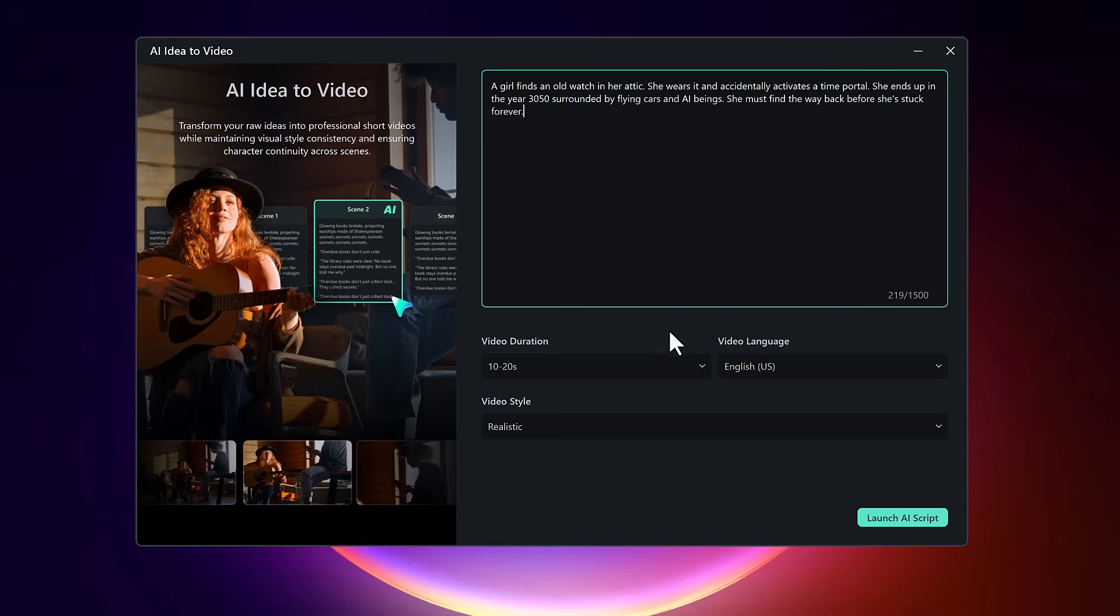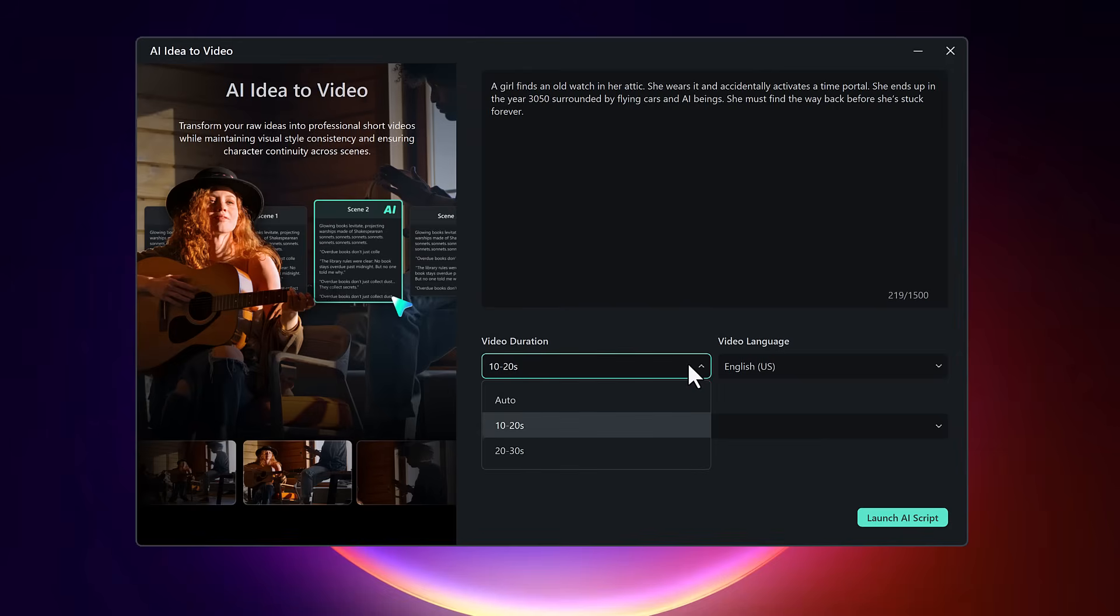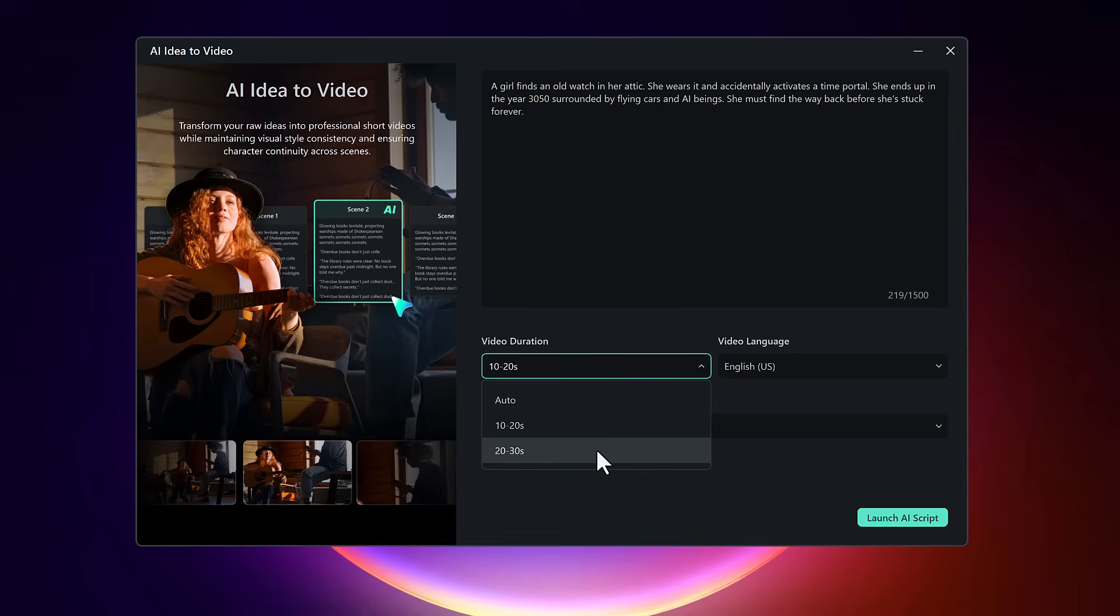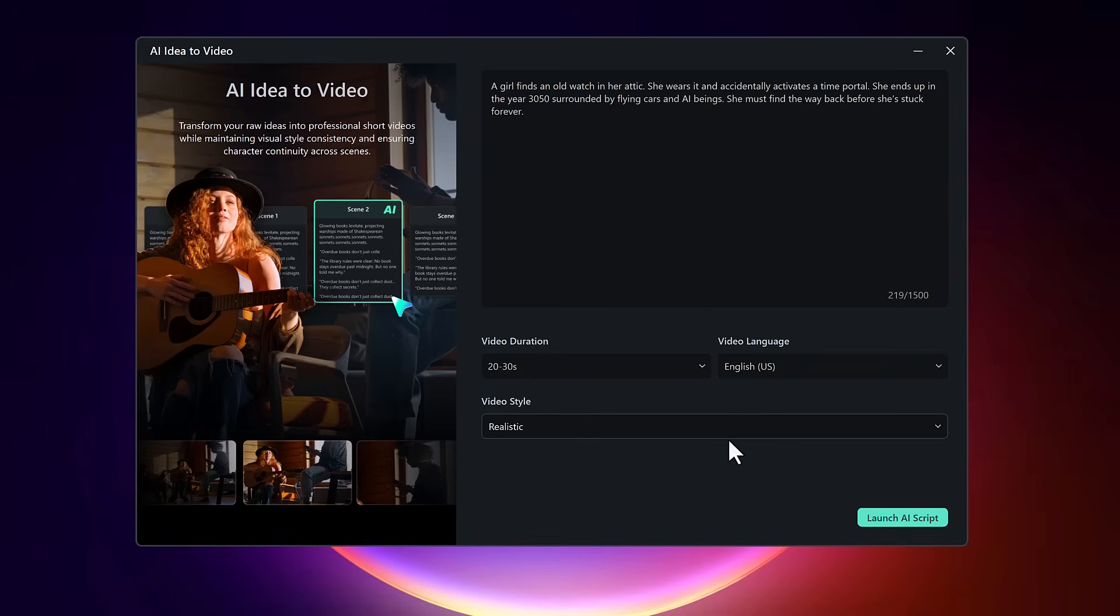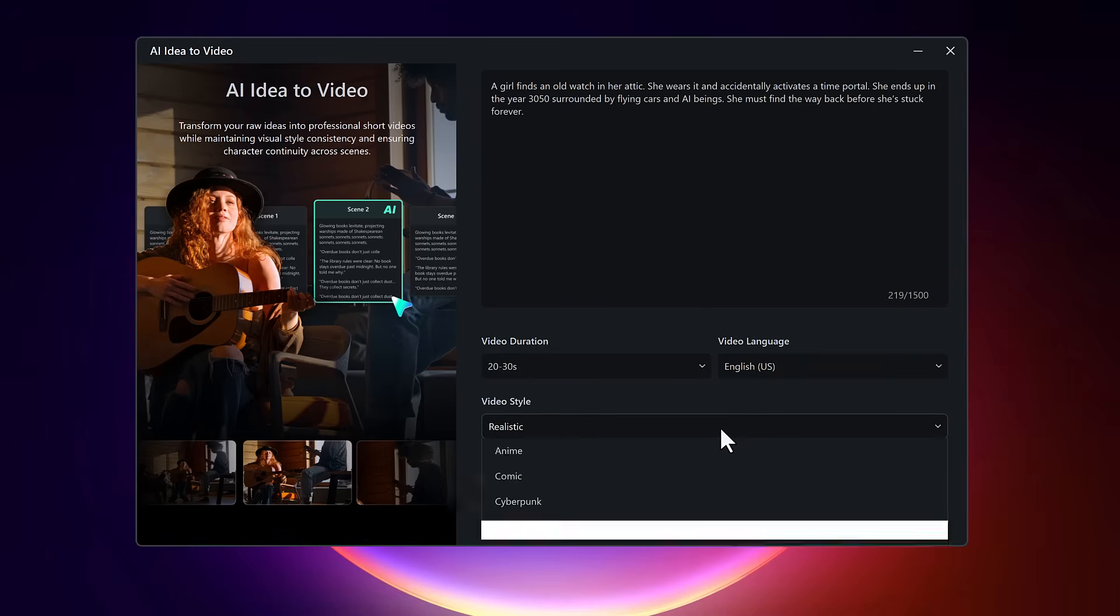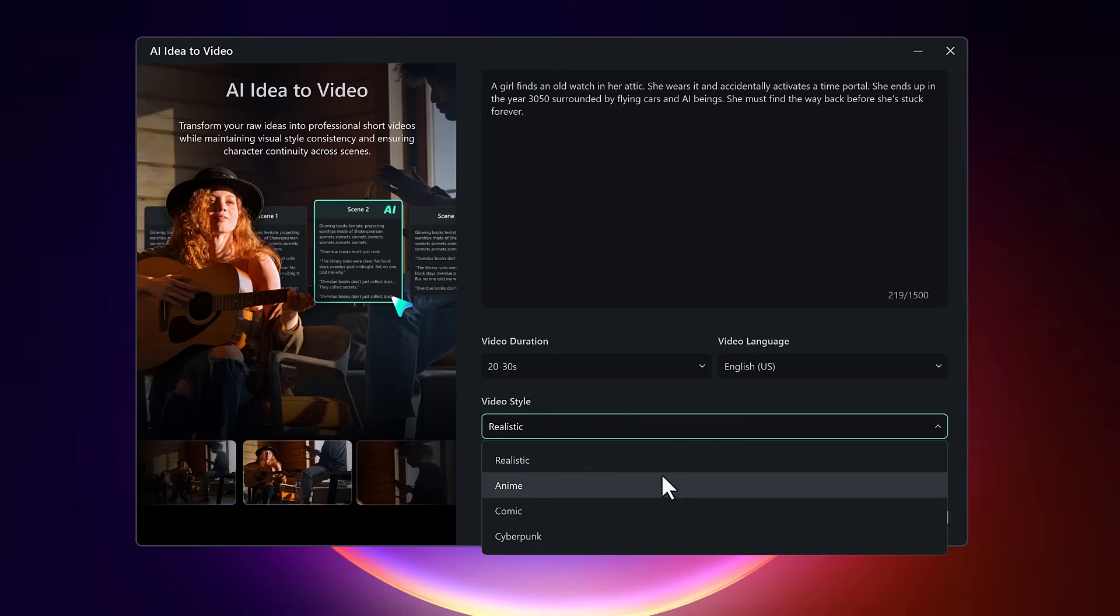Next, choose how long you want your video to be. You can set it to auto or select a range such as 10 to 20 seconds or 20 to 30 seconds, depending on your preference. Now pick your video language. Filmora supports multiple languages, so feel free to choose whichever one suits your audience.